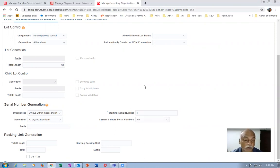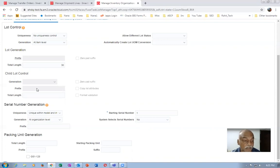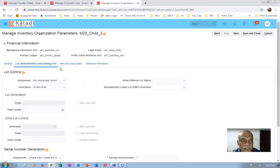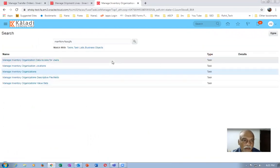This is known as the inspection before dispatch, which we look at during order management. If 'System Select Serial Numbers' is set to No, it will not allocate to be released to warehouse — the warehouse in charge does the allocation. This is only for serial control, not for lot control or locator control. So if you put a tick mark on 'Pick Confirmation Required', it is a manual confirmation.